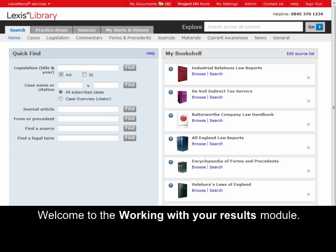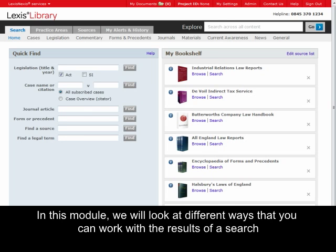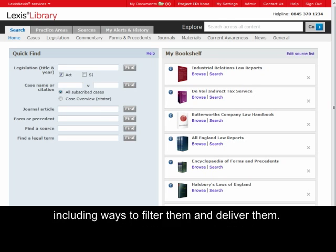Welcome to the Working With Your Results module. In this module, we will look at different ways that you can work with the results of a search, including ways to filter them and deliver them.